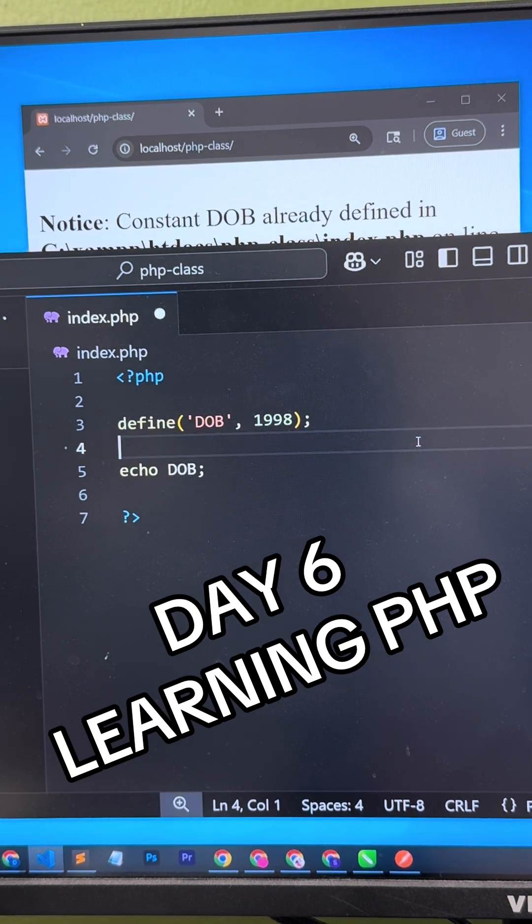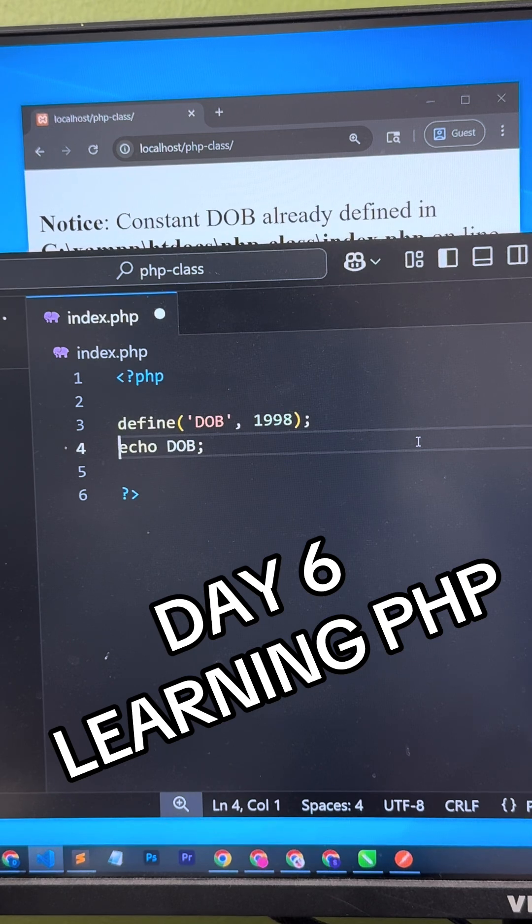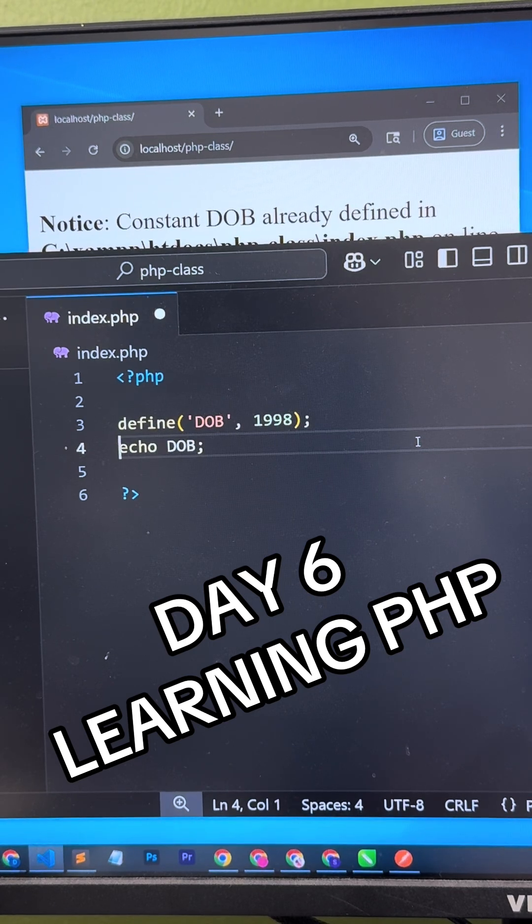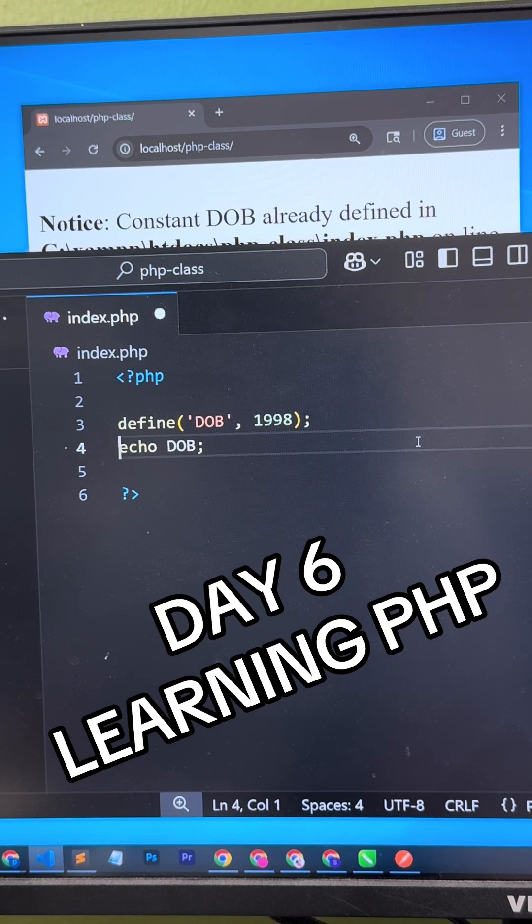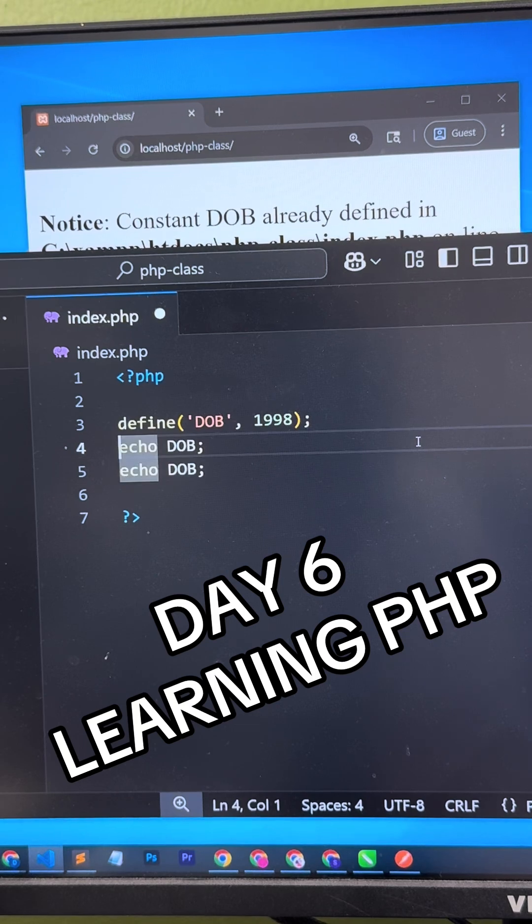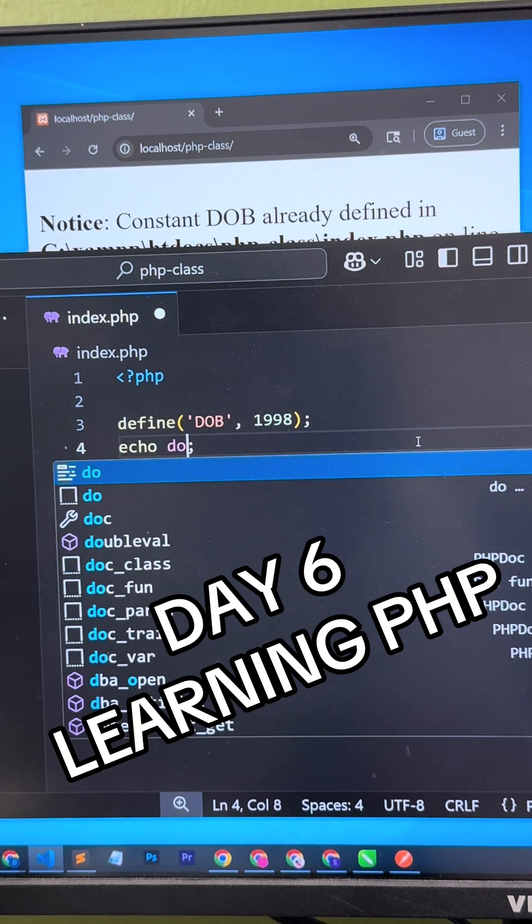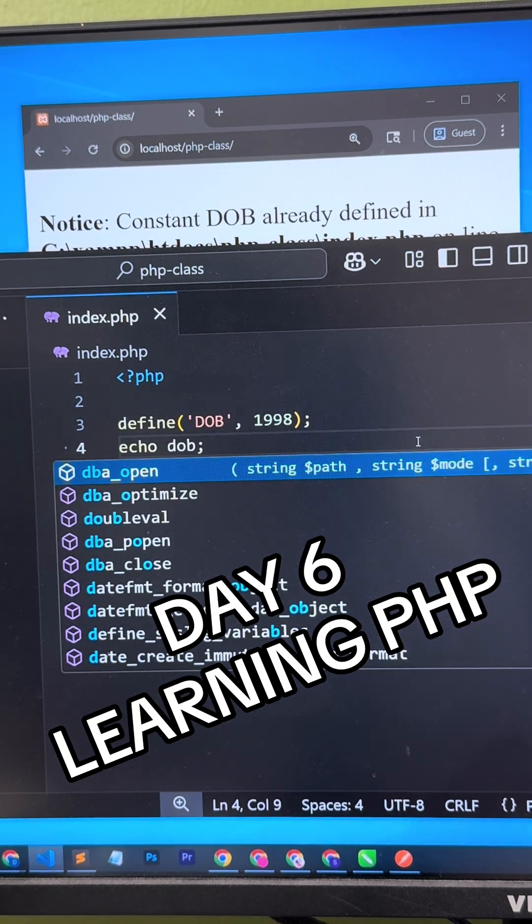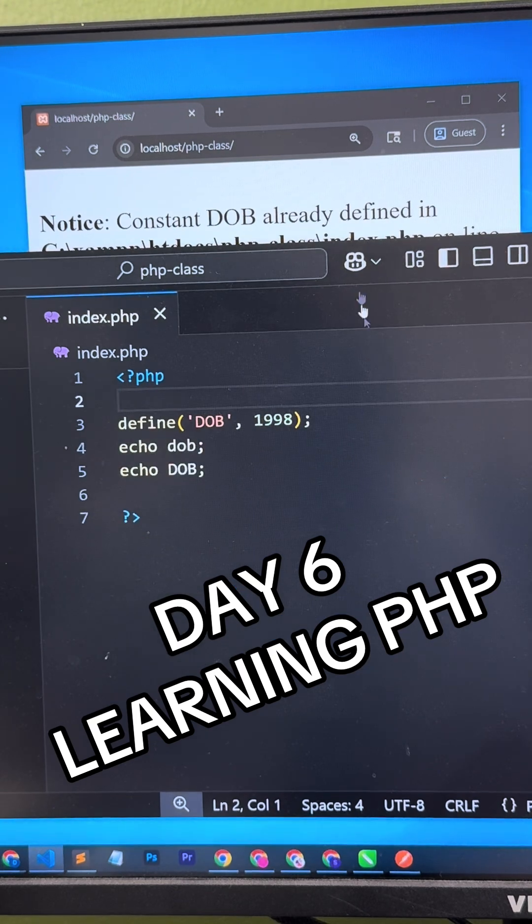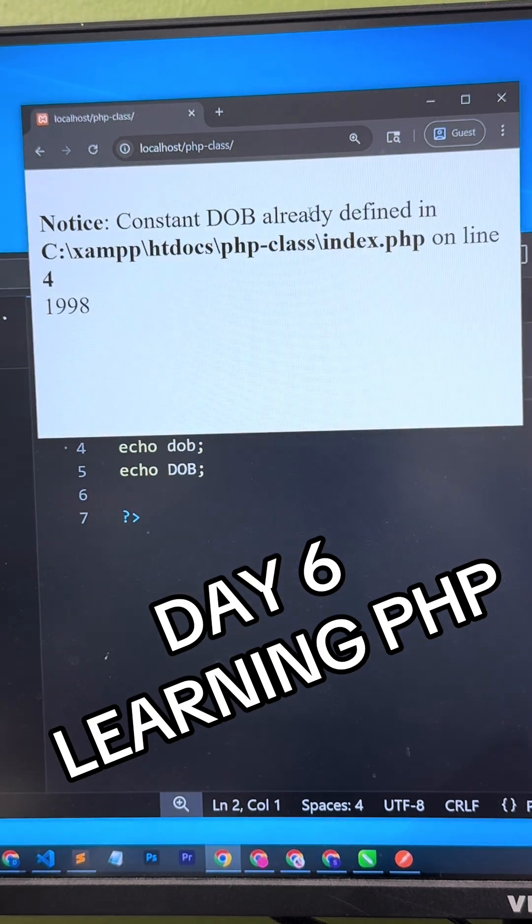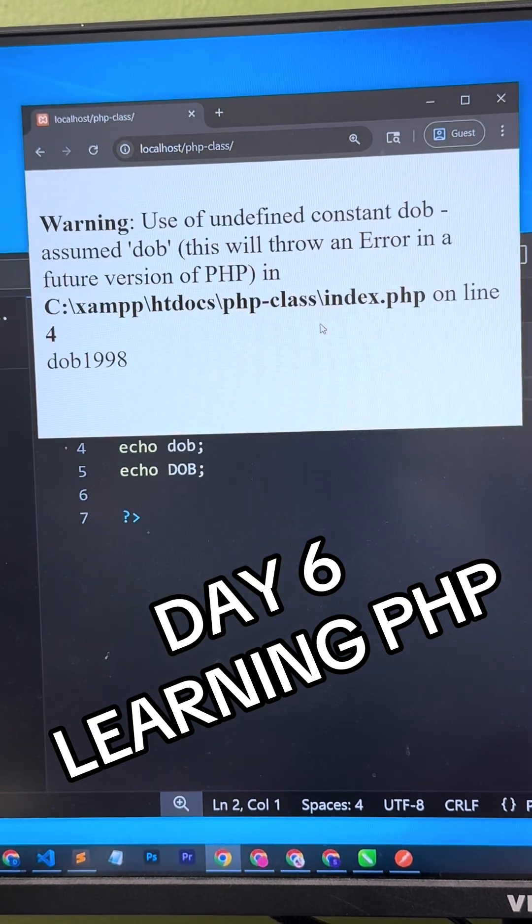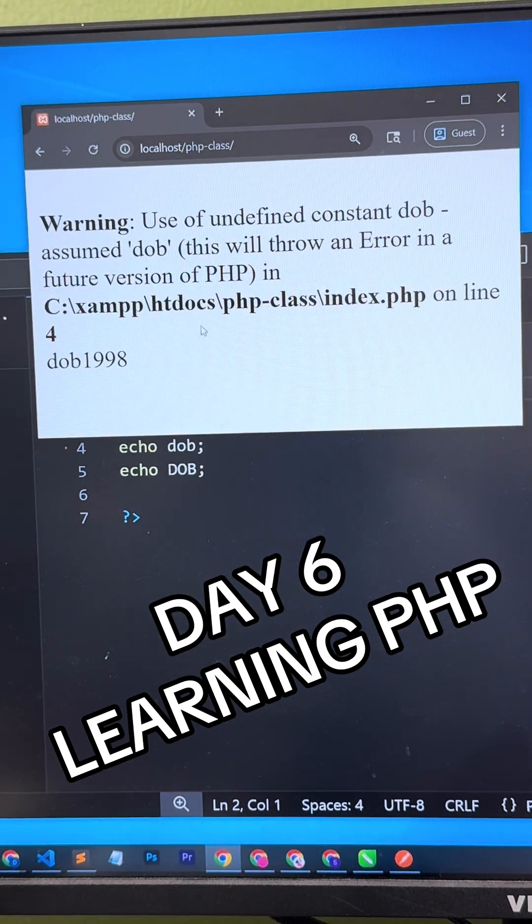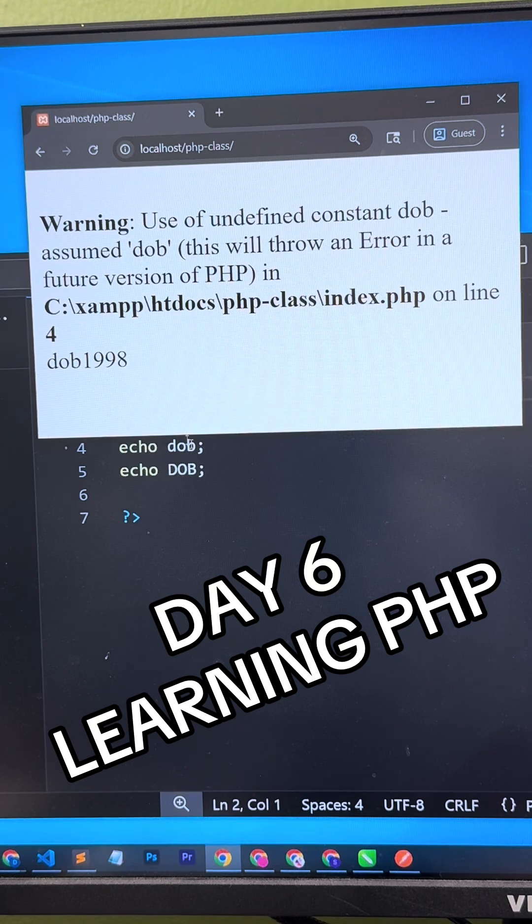Now we're going to learn that constants are actually case sensitive. So for this example, we add another one called DOB with lowercase. Then when we hit refresh, I'll show error like this.